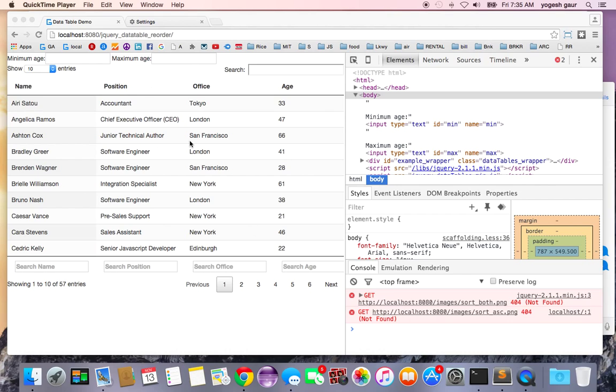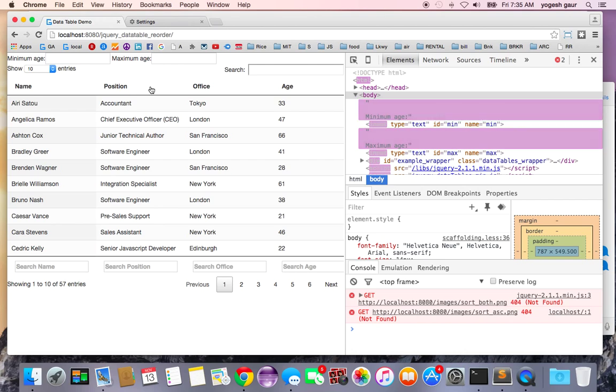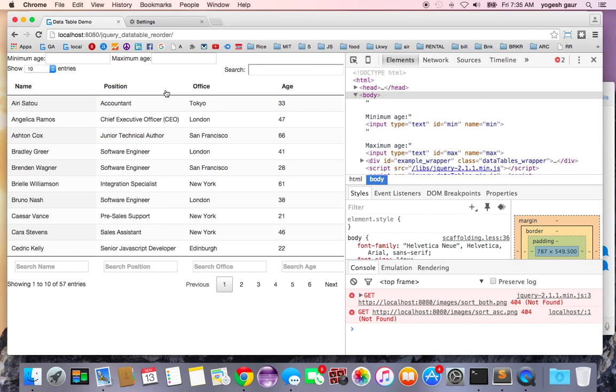Here I have a jQuery data table pretty much working and I'm going to show you how to add reordering capabilities.